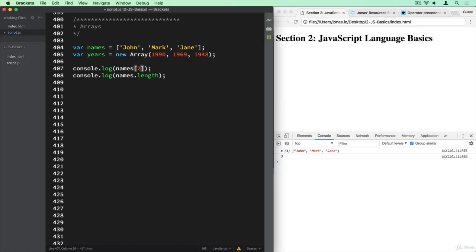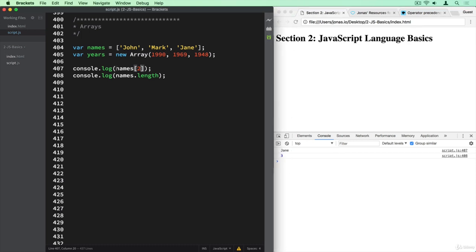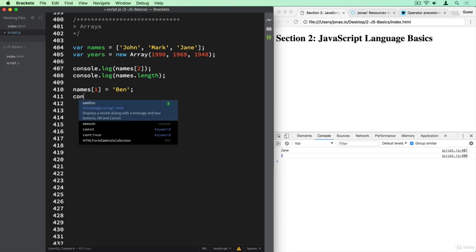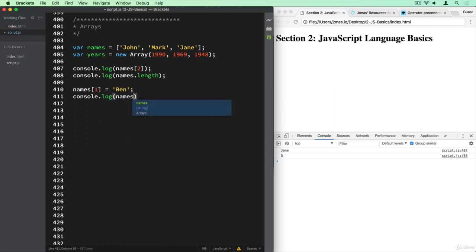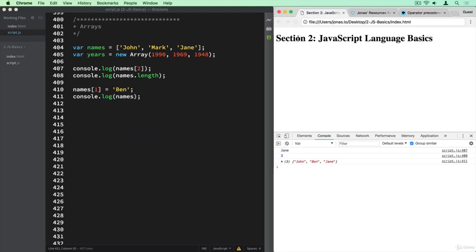We can access element number zero, and also number two, which should be Jane. We can also use this syntax to mutate the data in the array. So we can say names[1], which will be Mark, and then reassign it to be Ben instead of Mark. If we now log the array, we see that at position number one it is now Ben and no longer Mark.